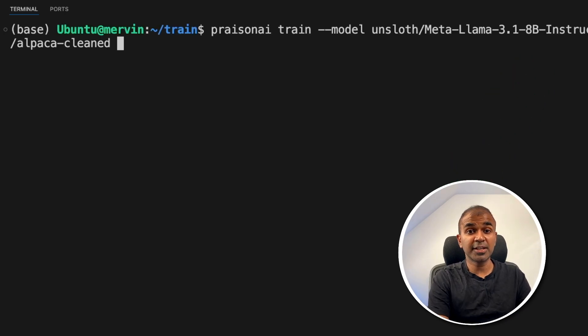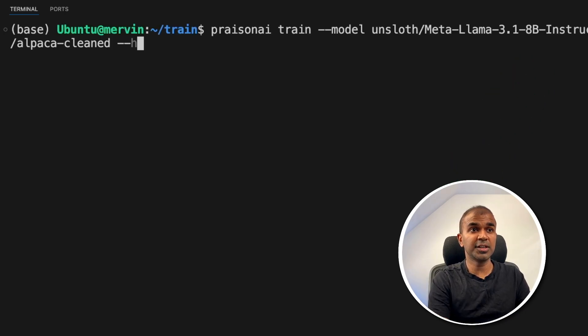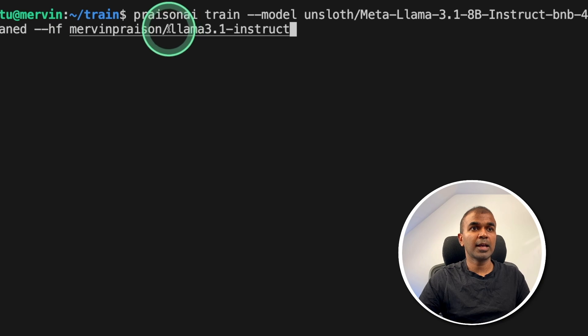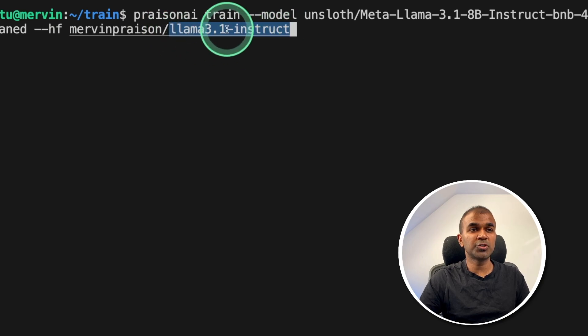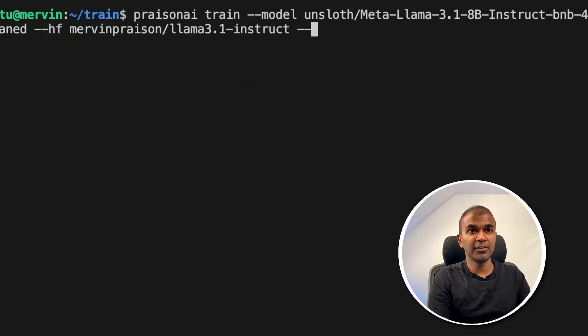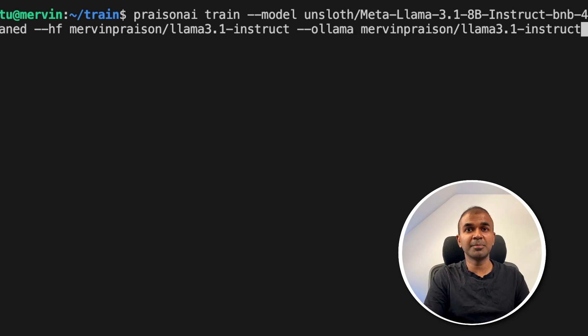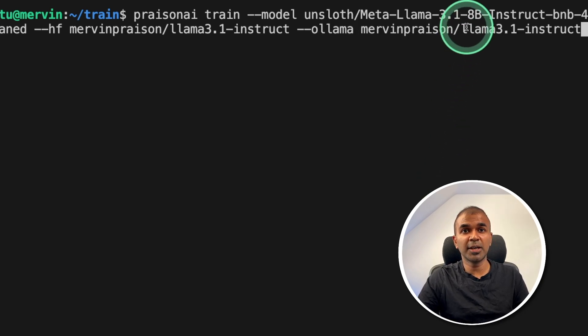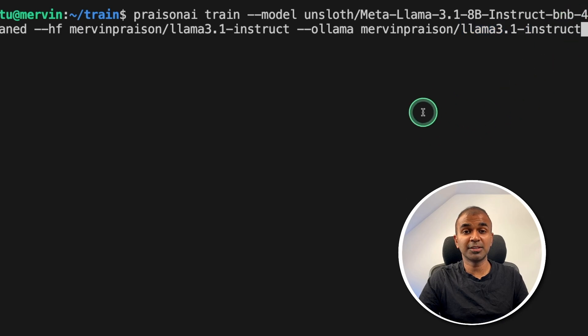Now we need to save that in Hugging Face. So just hyphen hyphen HF, adding your username and providing where you want to store that in Hugging Face. And finally, hyphen hyphen Ollama, then provide the same username and the location you want to store your model.